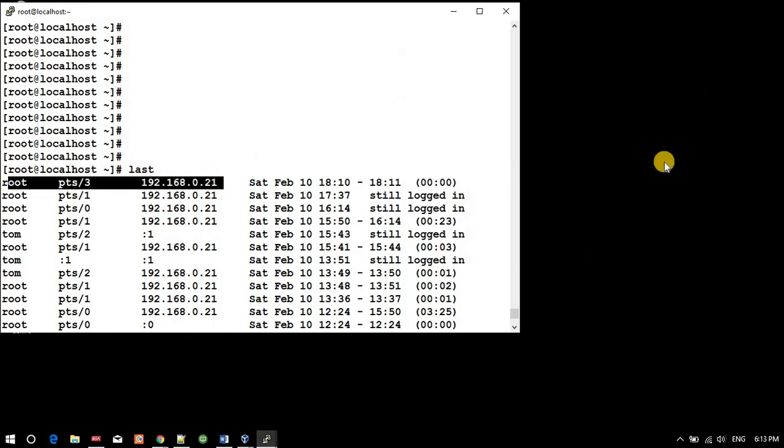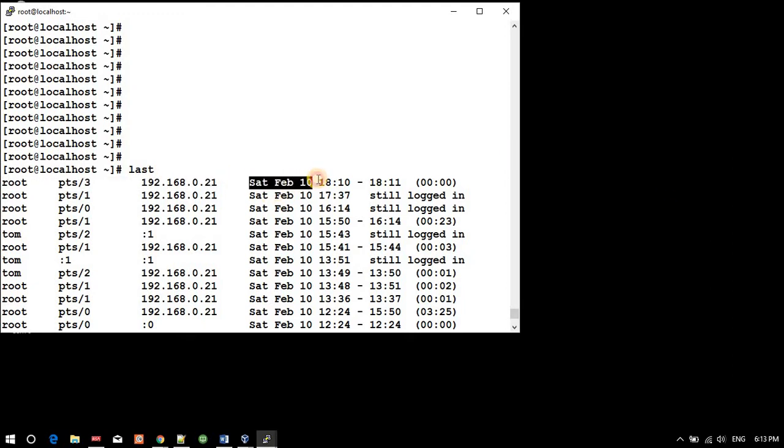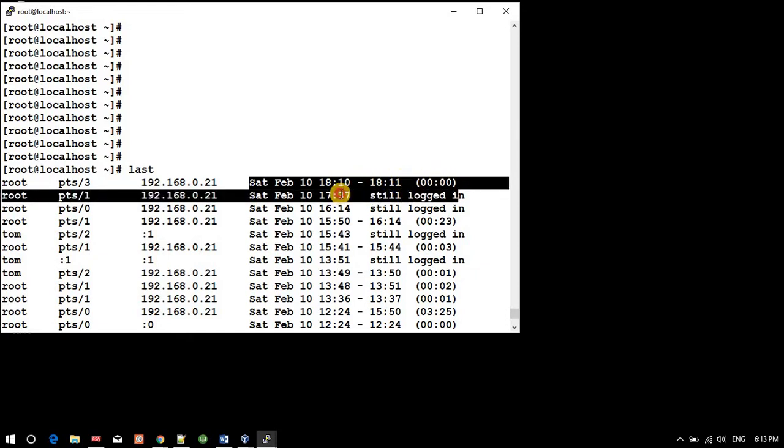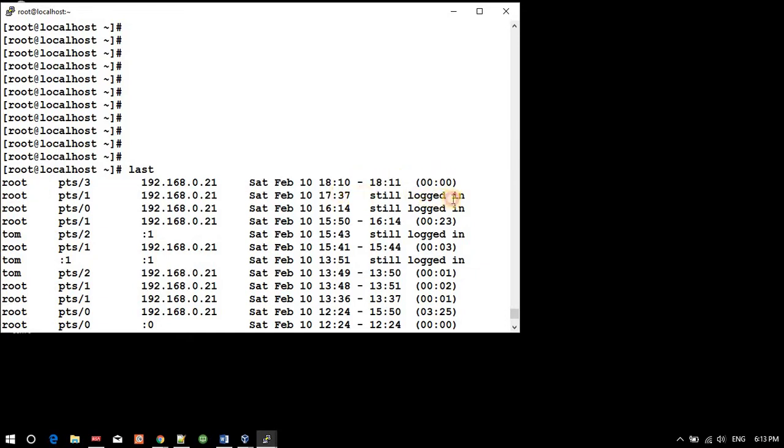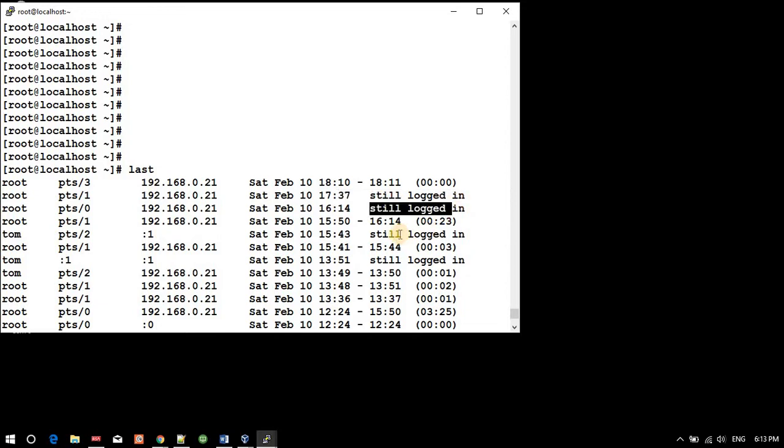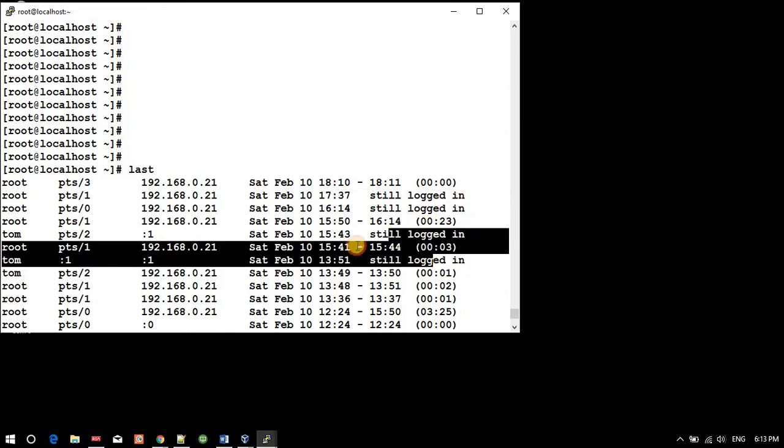On Saturday, February 10th at 18:10, and the session is still going on. Here it's showing still logged in, still logged in - so I have four sessions running on this.